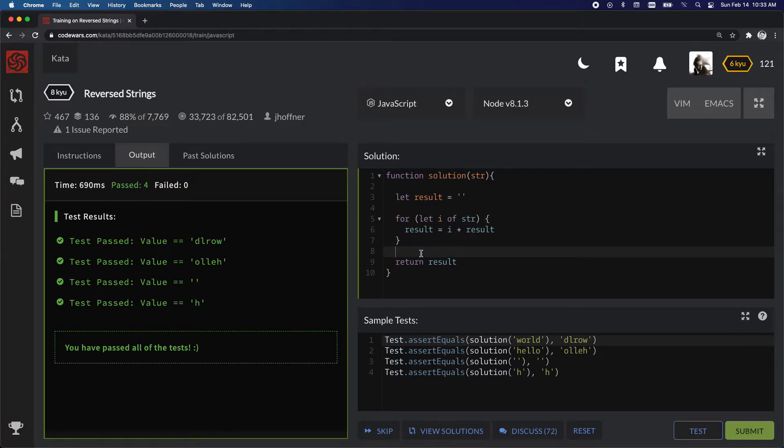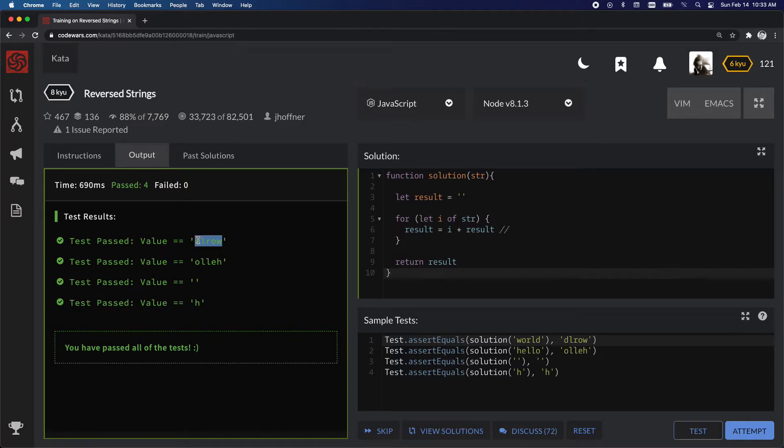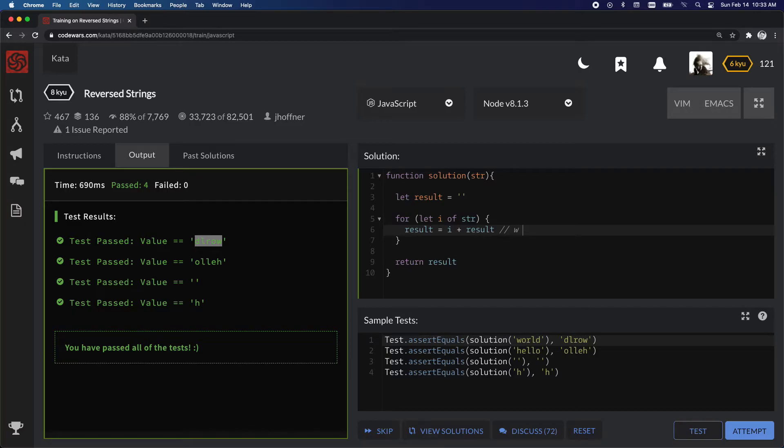Okay, so let's run through this real quickly. On the first pass of passing in a string, so let's say the string here is world. On the first pass, result is nothing, so it will be nothing, plus, or sorry, first pass it will be i, so i in this case, and the string world is w, plus result.